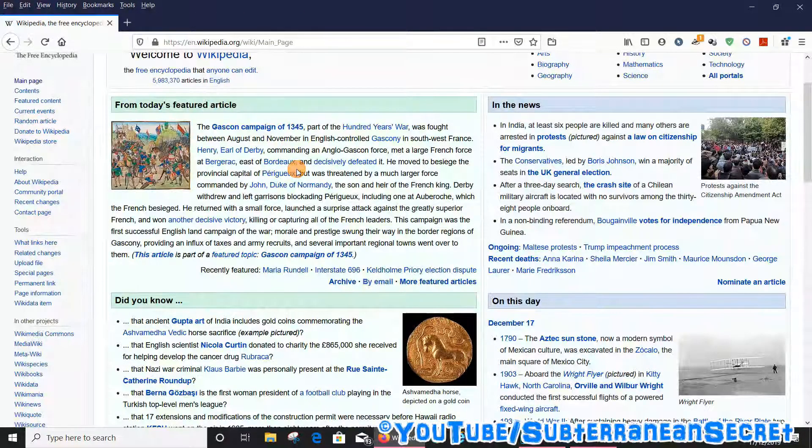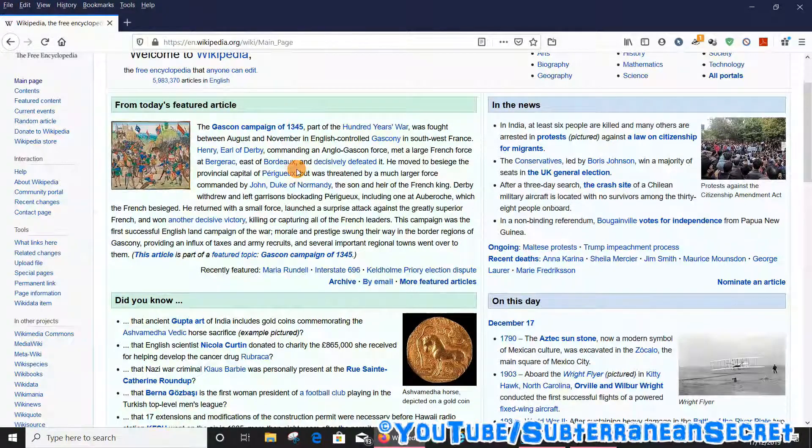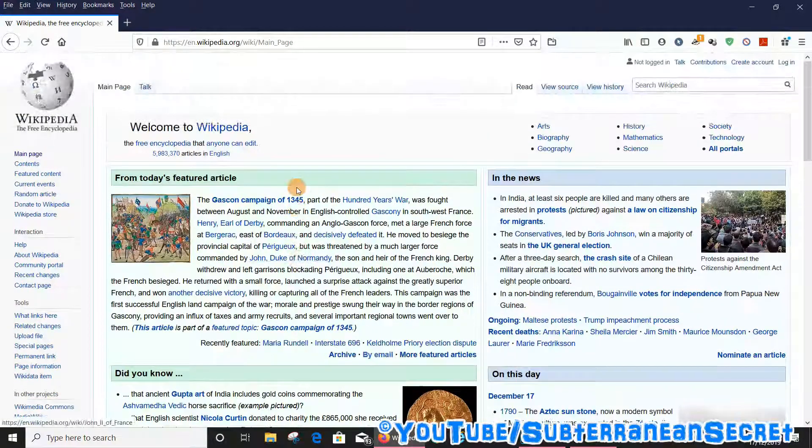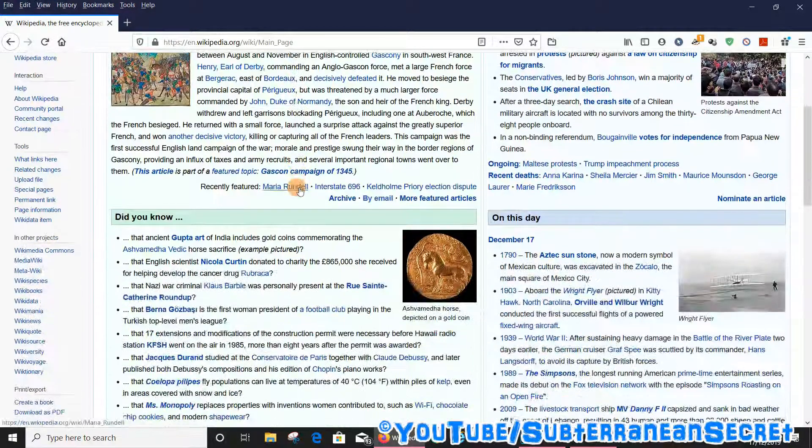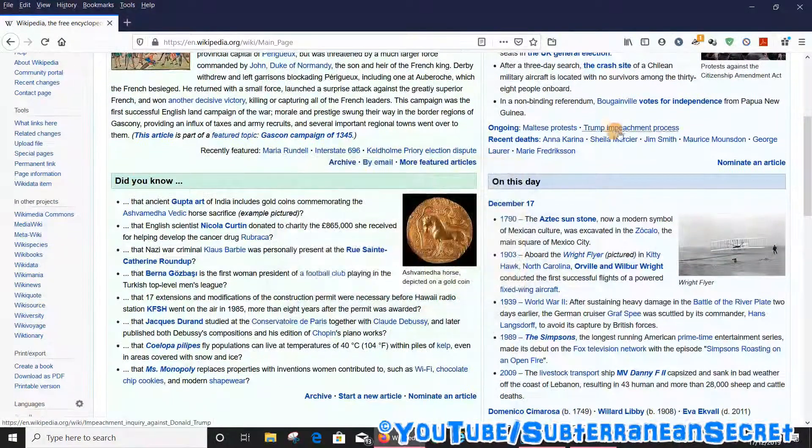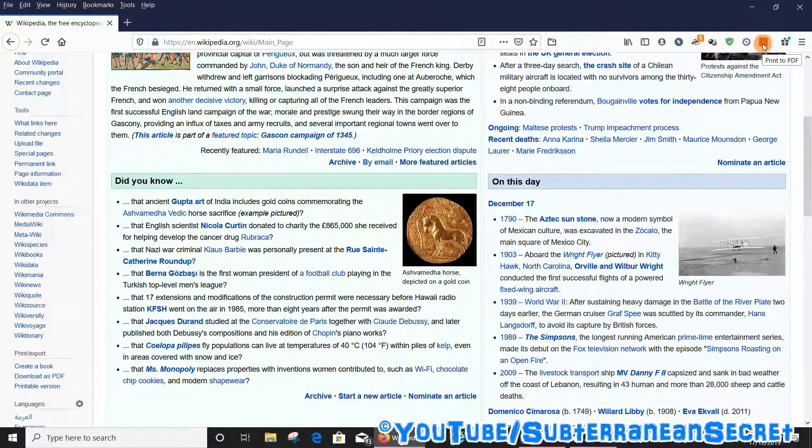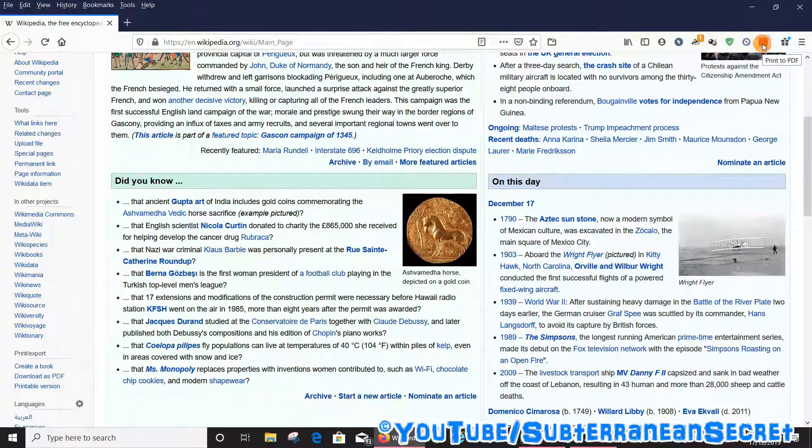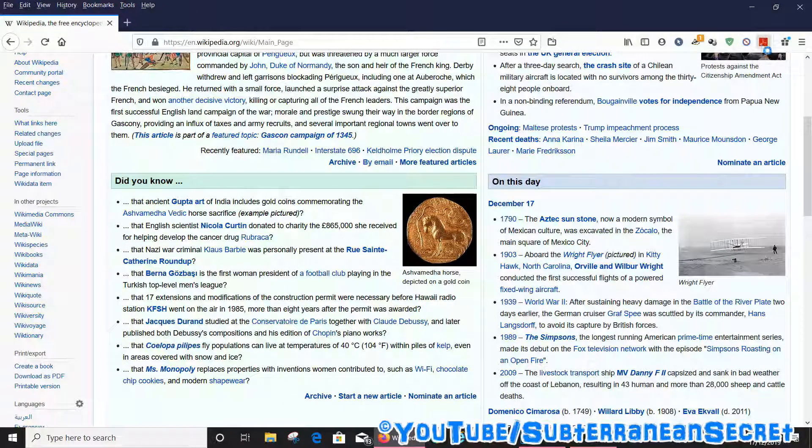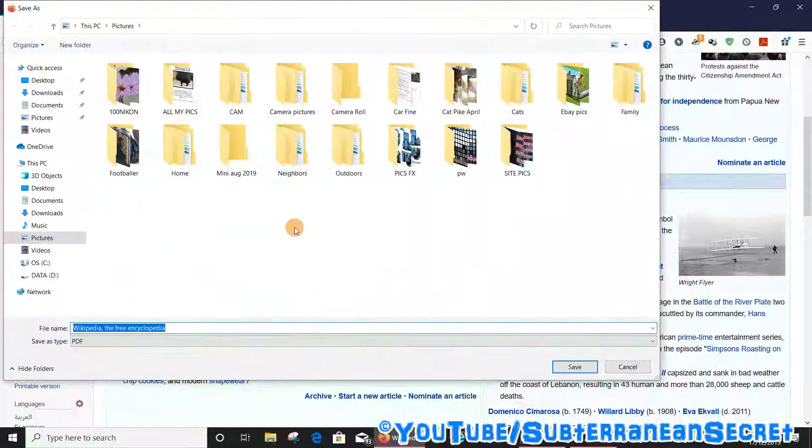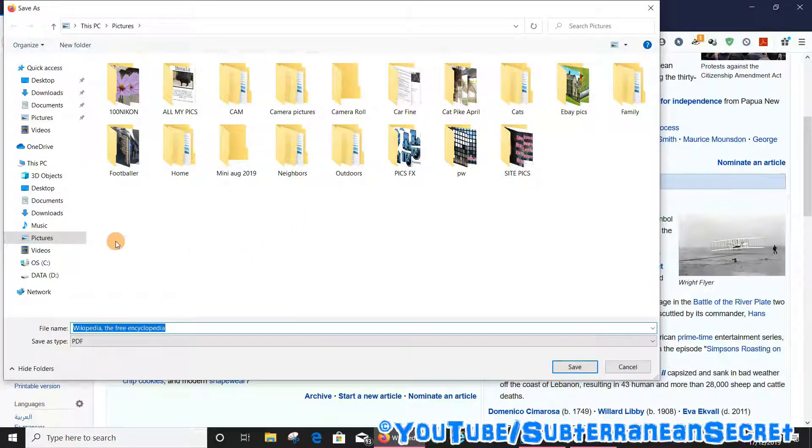If we go back to a page, say for example I want to create a PDF page for this Wikipedia page here. Simply select the page you want, then go up to the icon or the extension you just installed. Click on it, then it gives you the option here to save it to a destination.